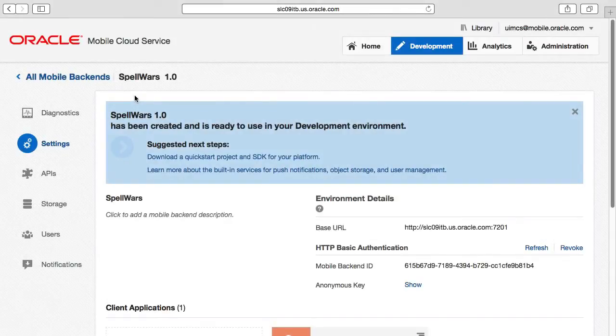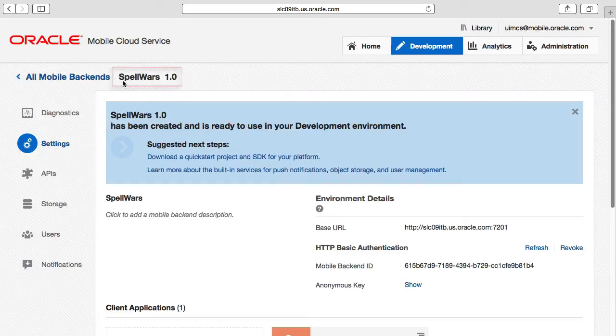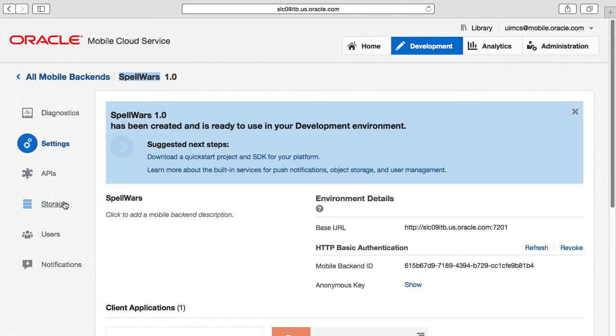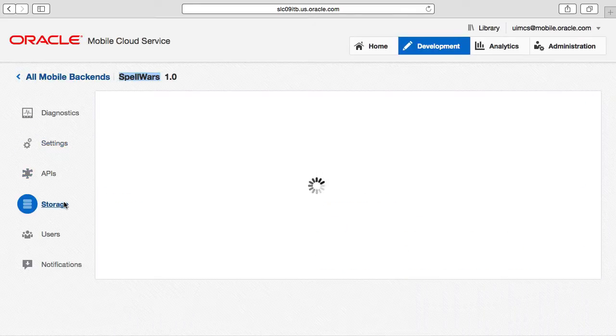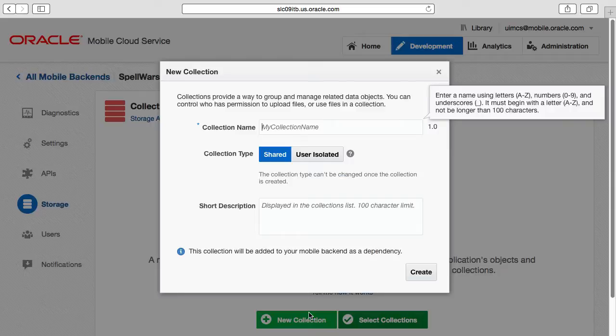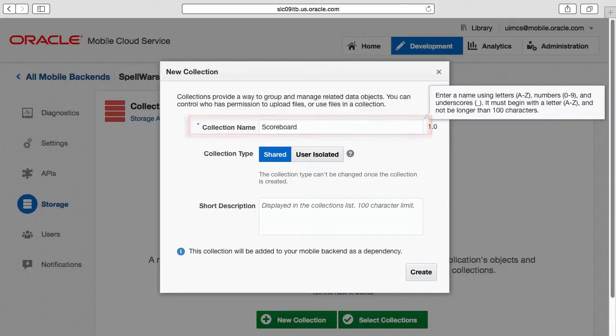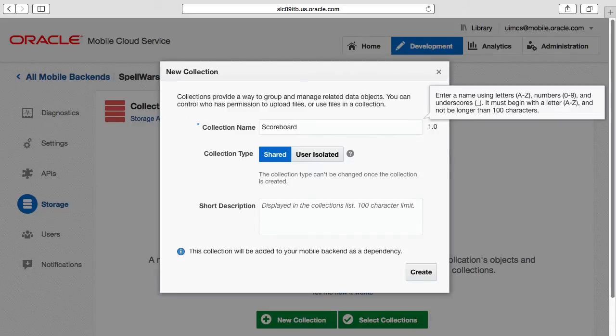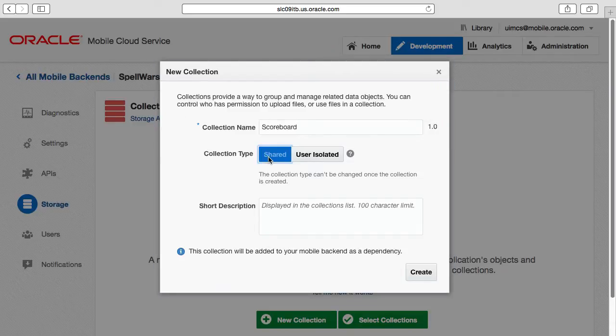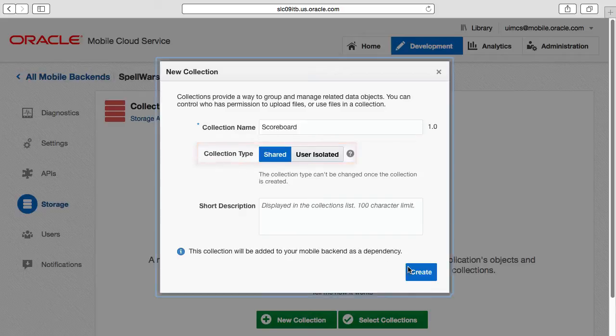So first things first, like all the other platform APIs in MCS, we must have a mobile backend to expose the storage API through. So here I've created one of the same name as our mobile app called Spell Wars. On opening the Spell Wars mobile backend via the storage page, we'll create our first collection. In creating a first collection called scoreboard, note the name has no spaces or special characters. As the scoreboard must be viewable and updated by all our students, we're also going to make it shared amongst all our mobile users.